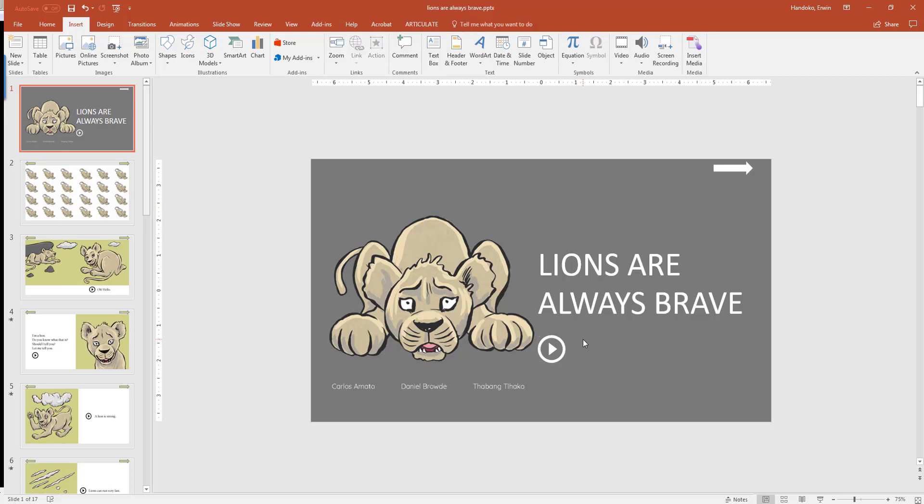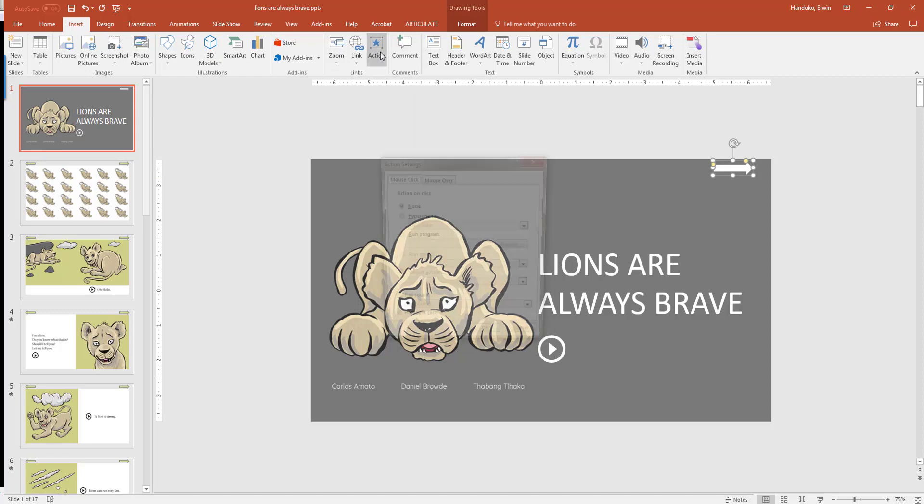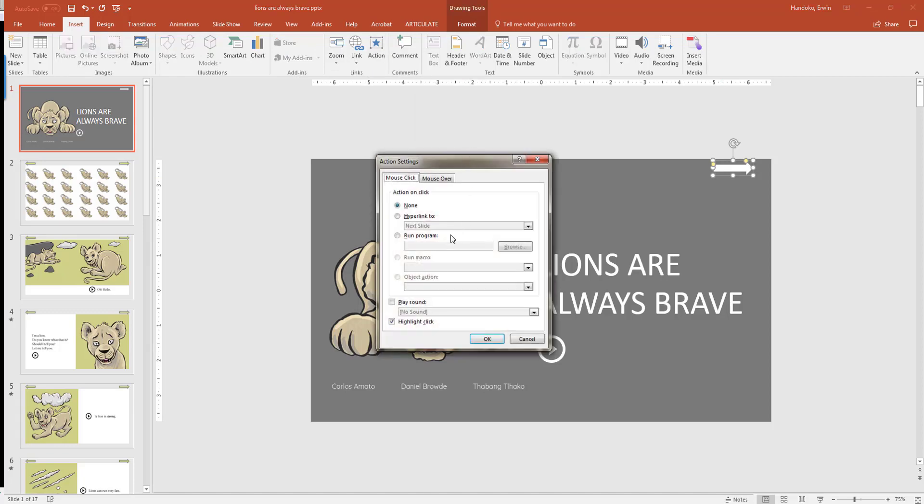Right now we don't have the narration yet, but I'm going to show you the action feature of PowerPoint. Click on this one and click the insert tab, go to action button here, and then you'll have some options. I want it to hyperlink to the next slide, and when it is clicked, I want the program to highlight the click. Then click OK.